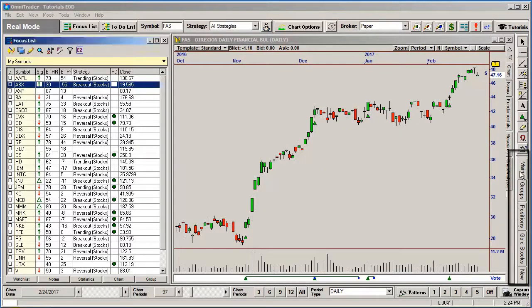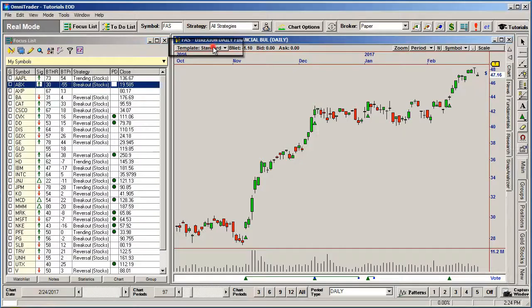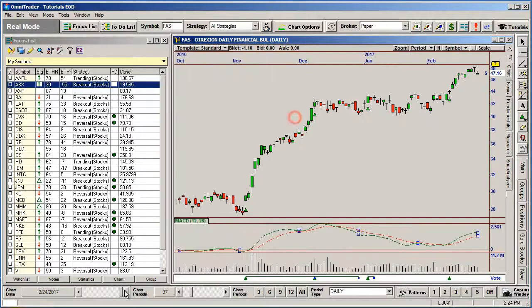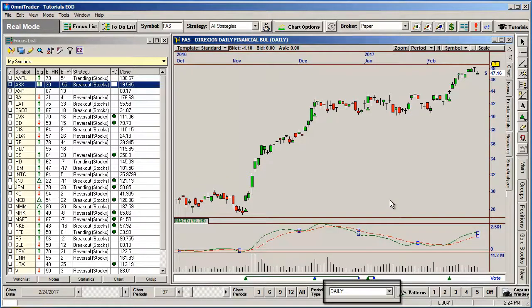Also, any chart books you create, the selected chart template, or systems and indicators that are added to the chart, and timeframes that have been added are also saved as part of the profile.